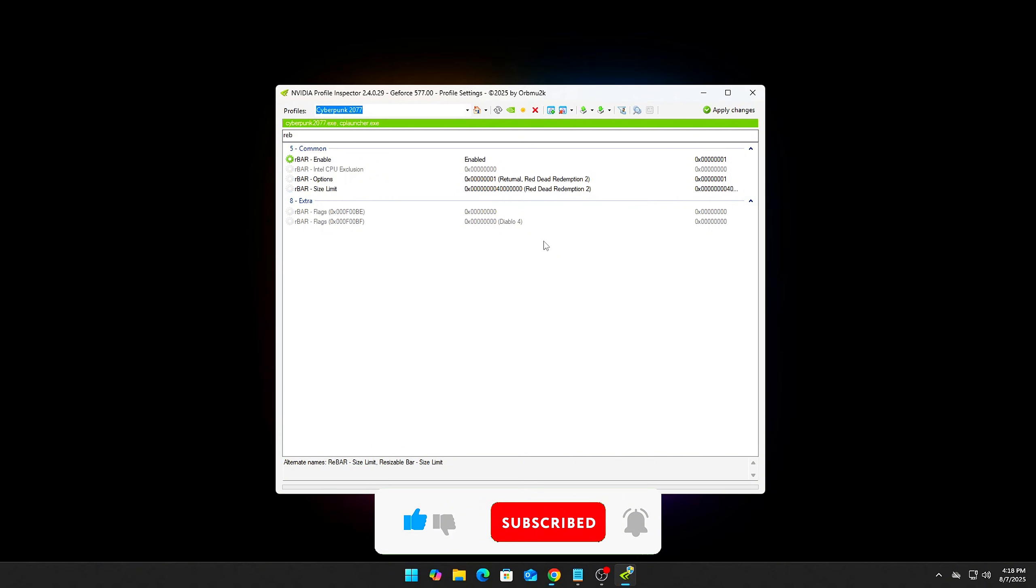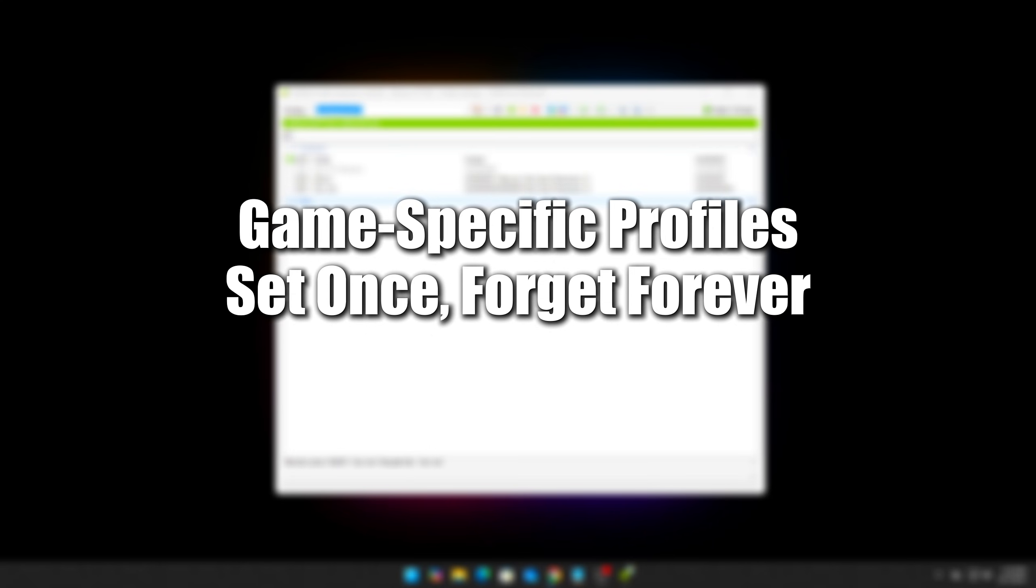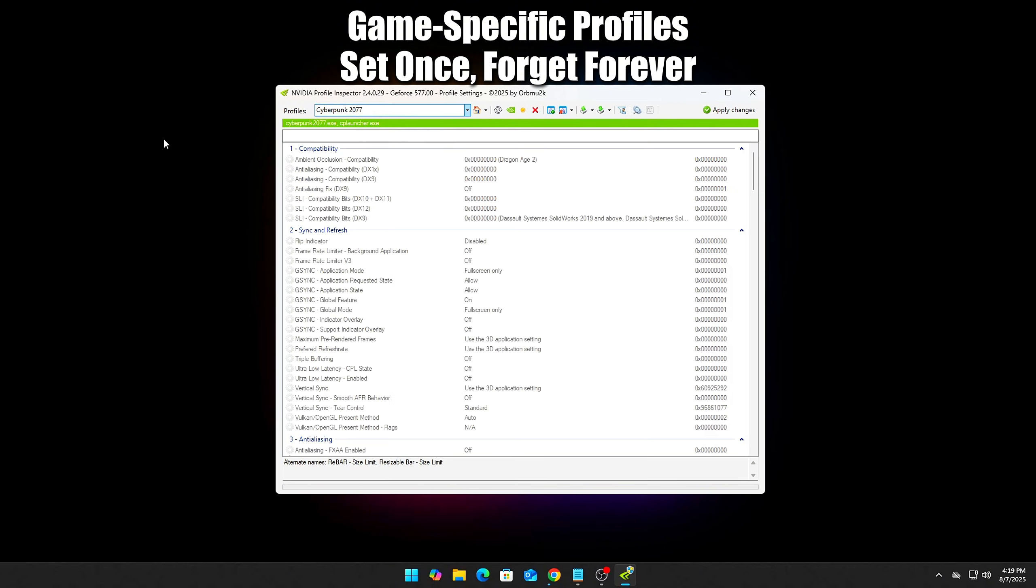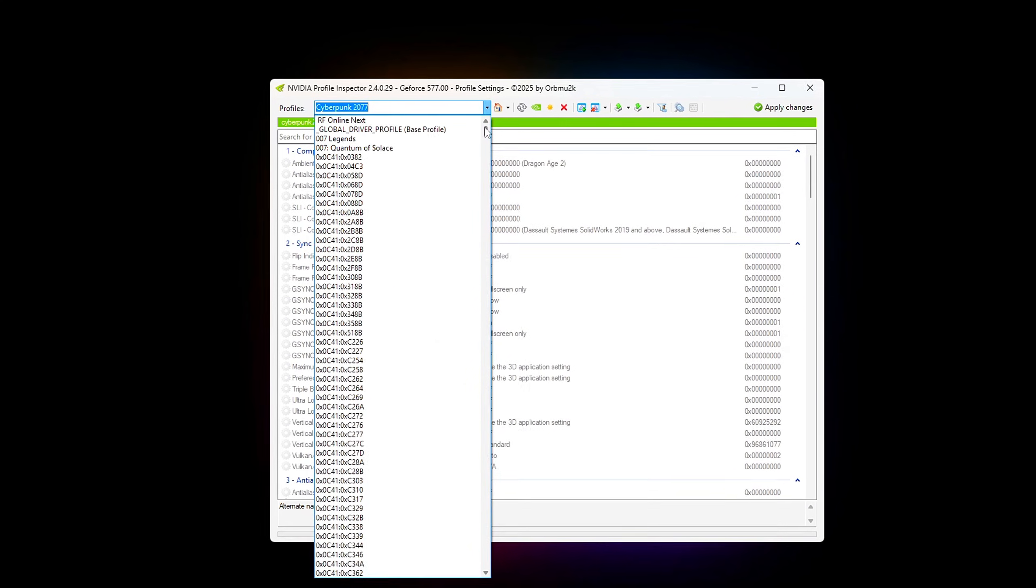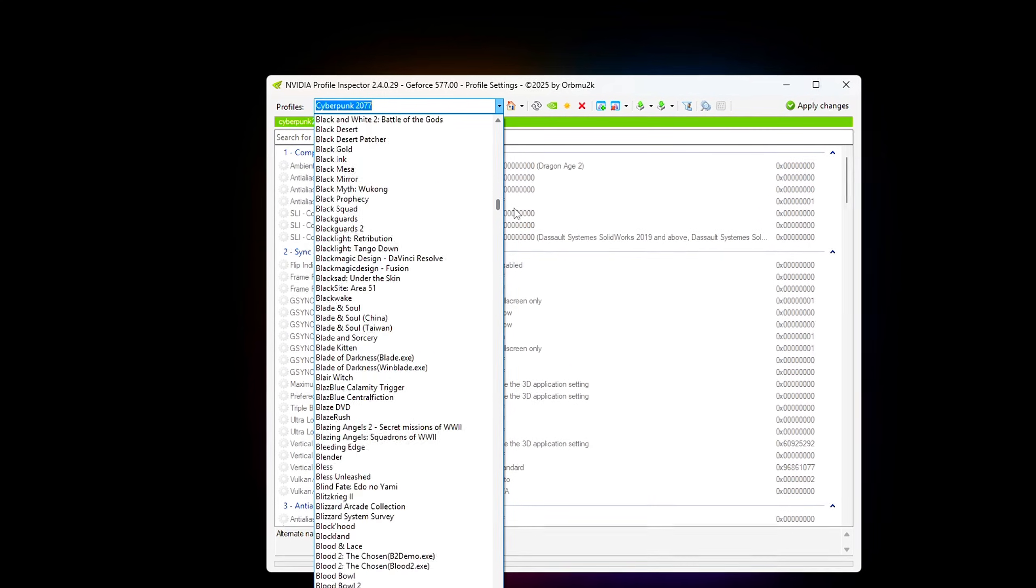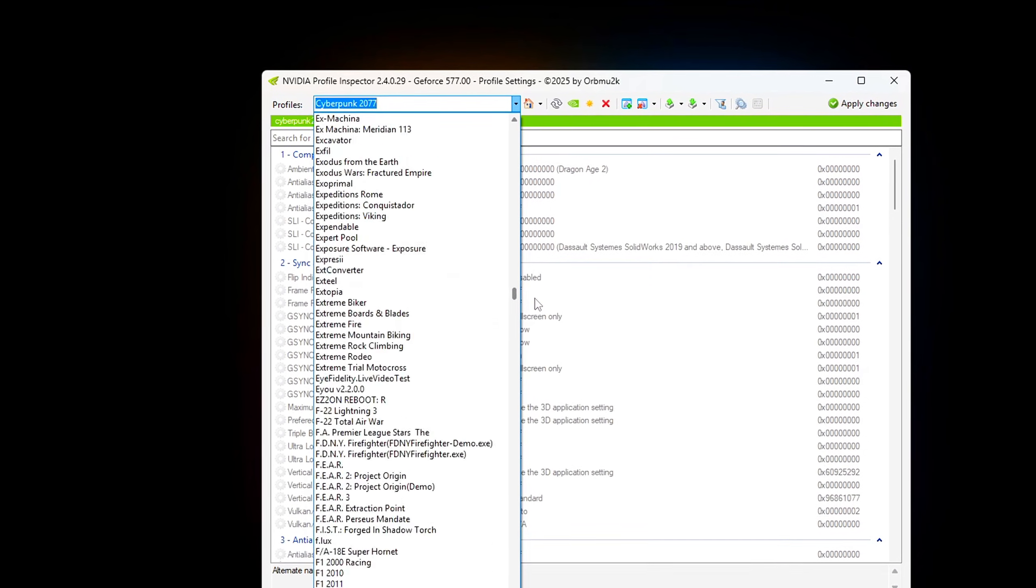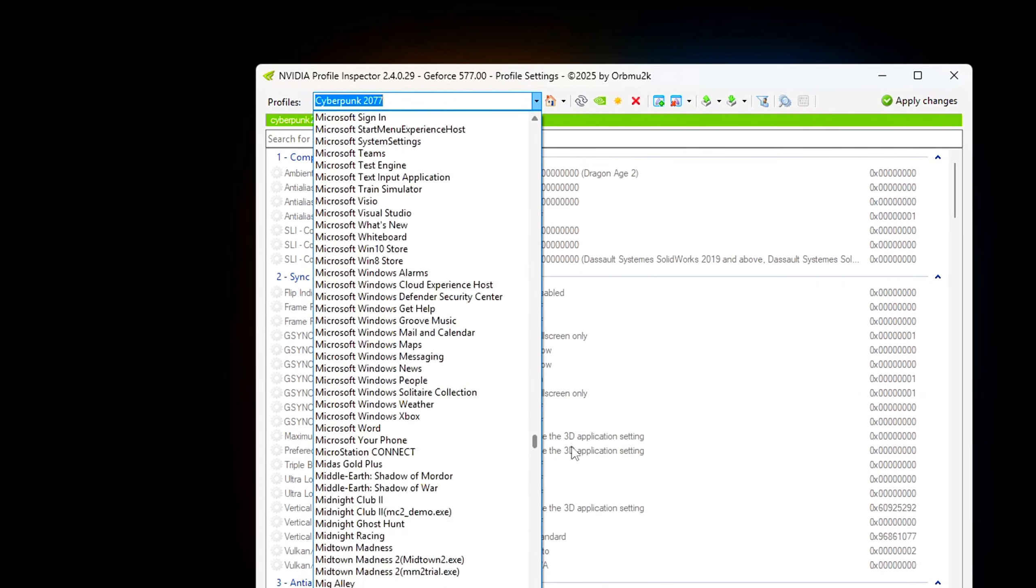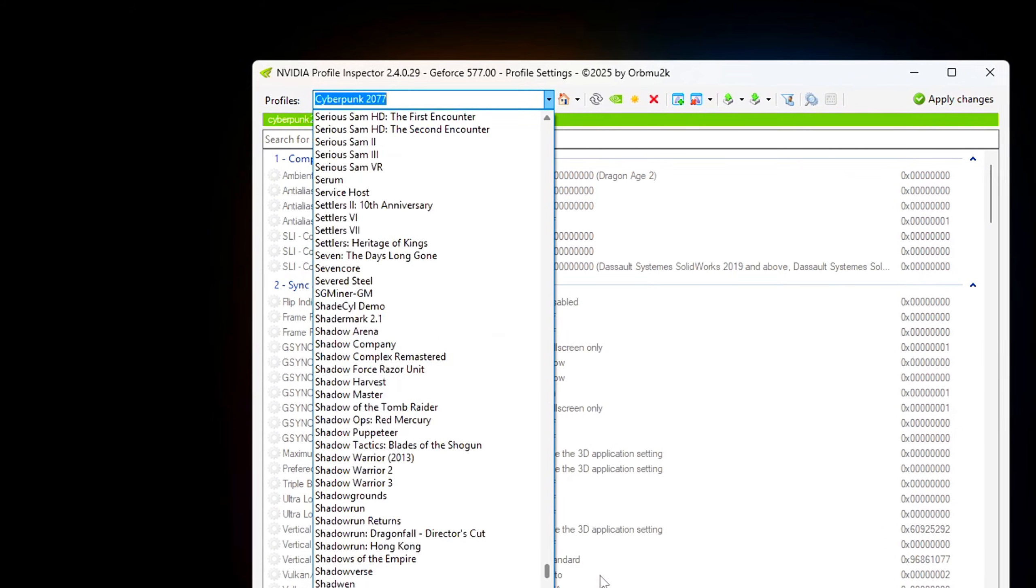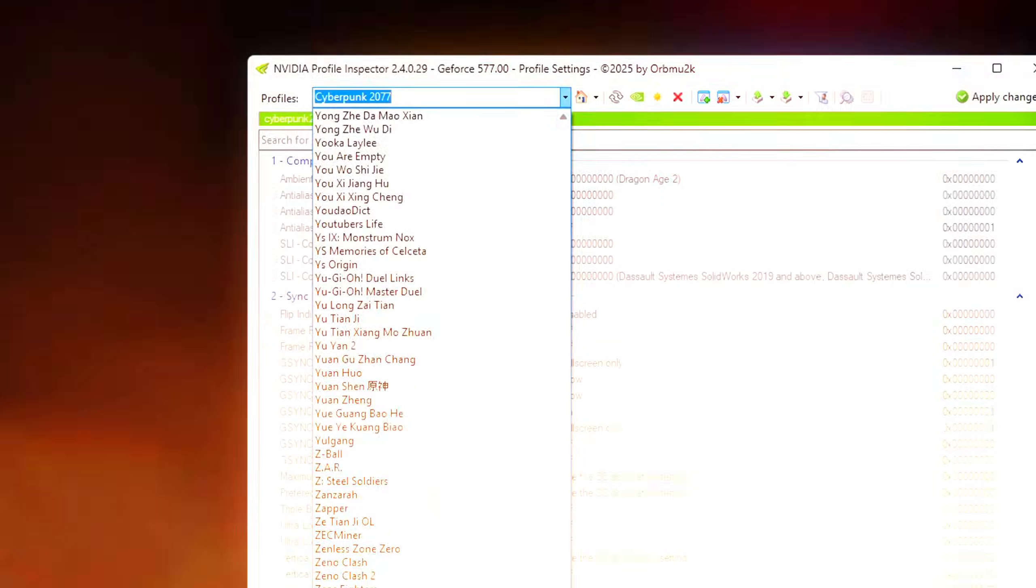Game-specific profiles – set once, forget forever. Rather than touching global settings repeatedly, now is the time to search for your favorite title in Profile Inspector, cap frame rate specifically for it, and enable or disable DLSS, REBAR, and other per-game tweaks. Pro tip, some games like Valorant or Apex perform better with different low-latency settings. Test per title.